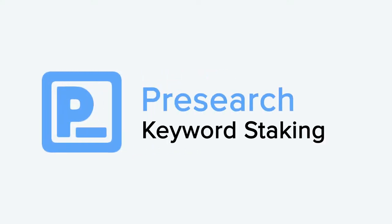To learn more and stake your keywords today, visit keywords.presearch.org.